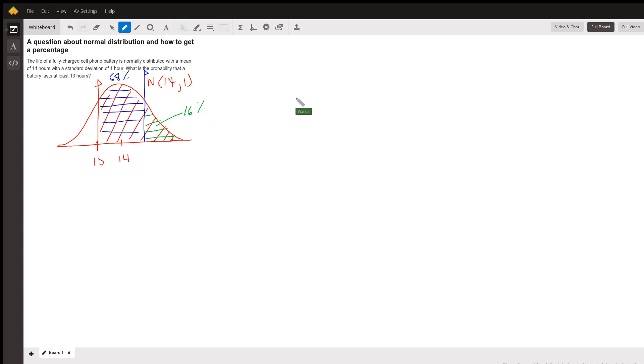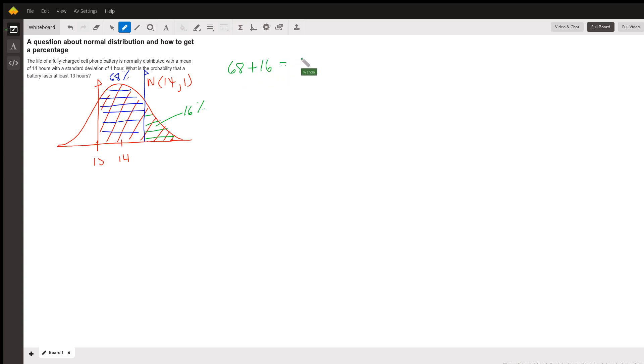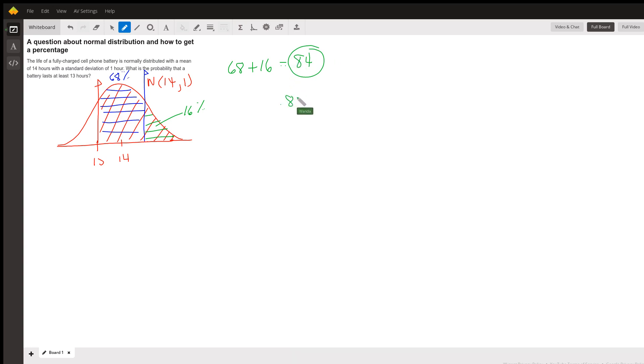So the area that I'm interested in is 68 plus 16, which is about 84%. Or if I've asked for the probability, it's 0.84. So I could estimate that answer to be 0.84.